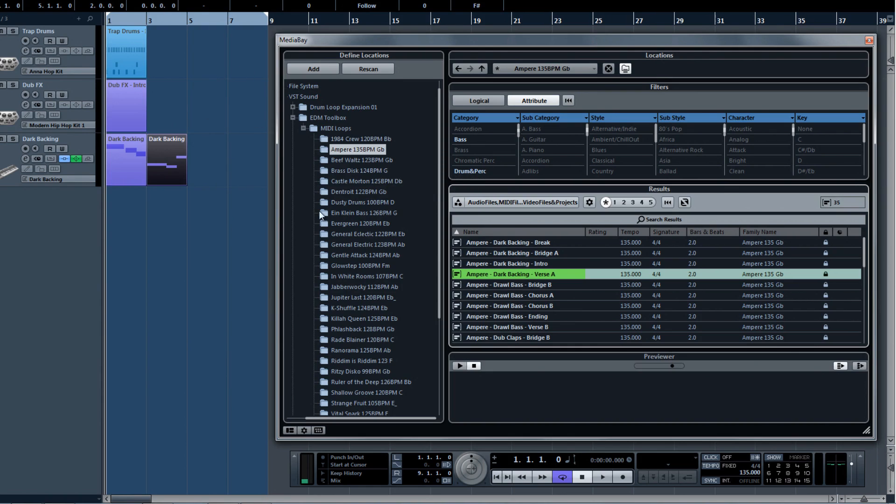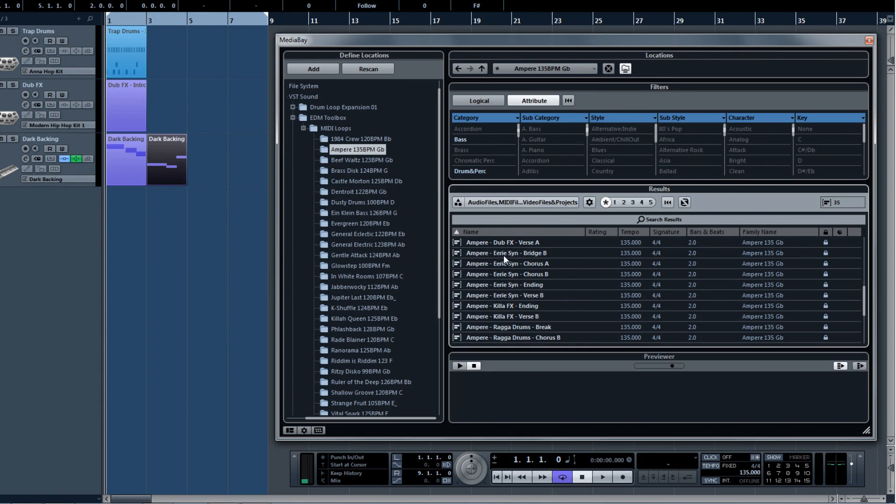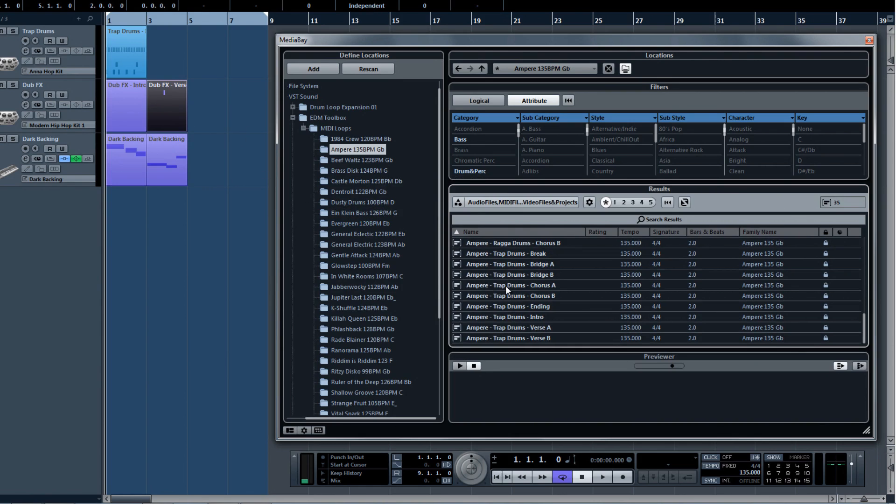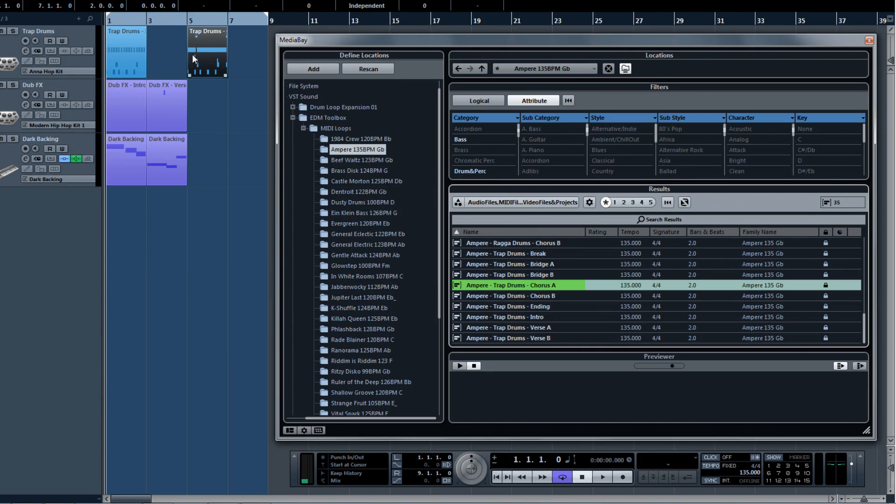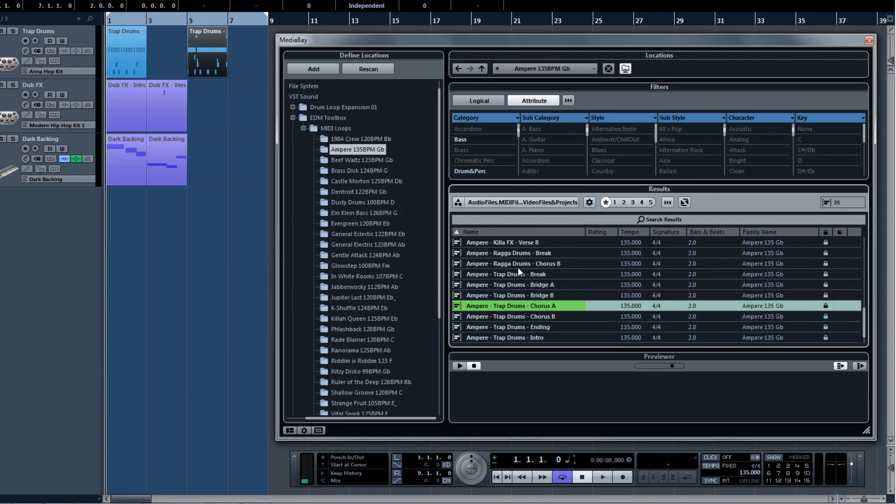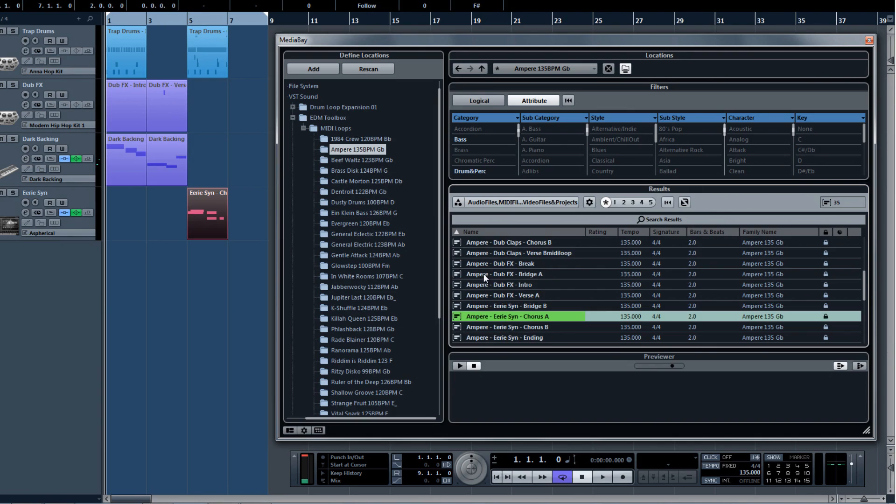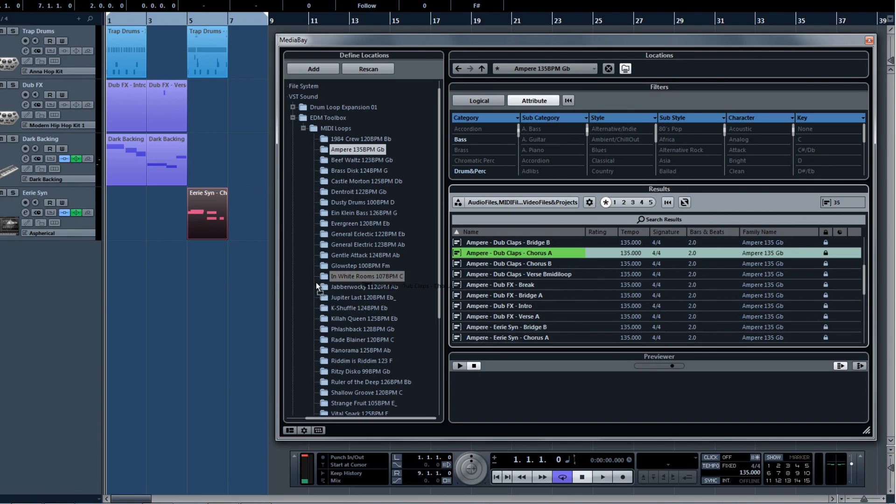We've all spent countless hours trying to find sounds that work well together in a composition, and with the EDM Toolkit, you can get those hours back and spend them making music instead of playing around searching the thousands of sound possibilities that can leave you overwhelmed at times when writing a song.